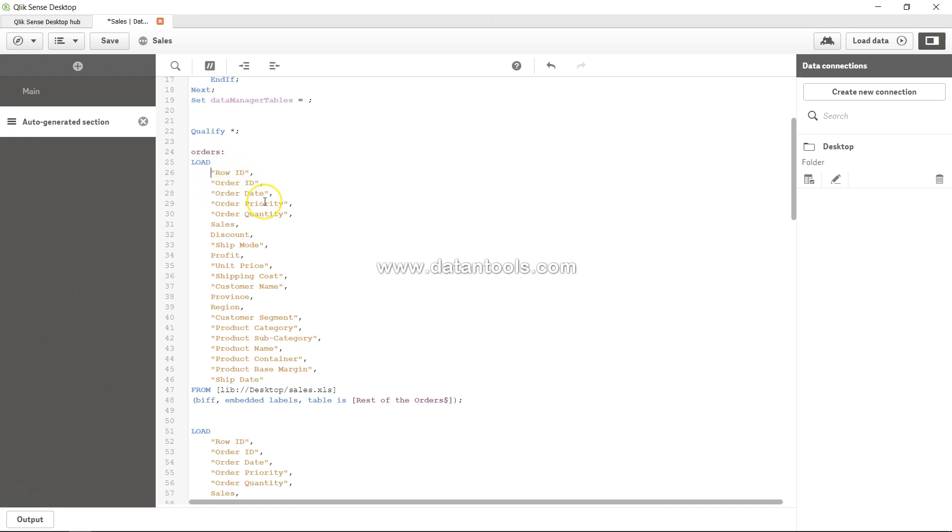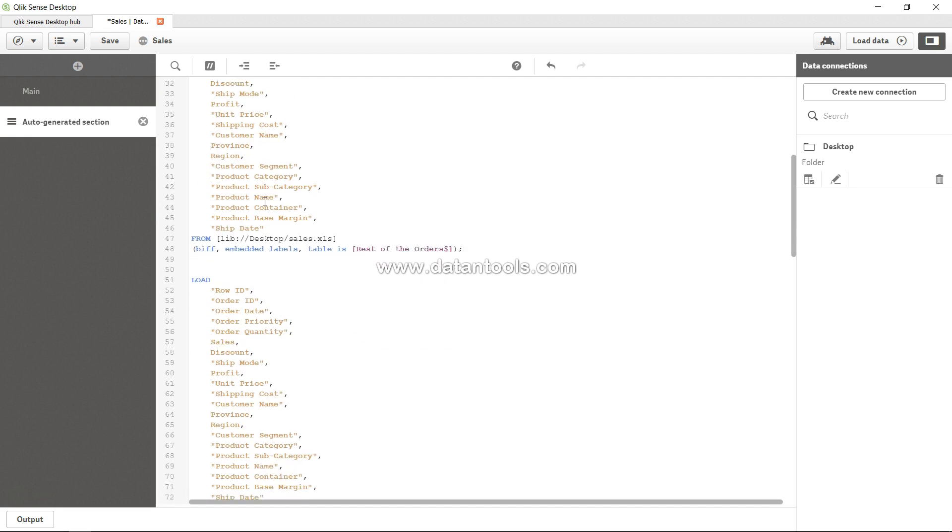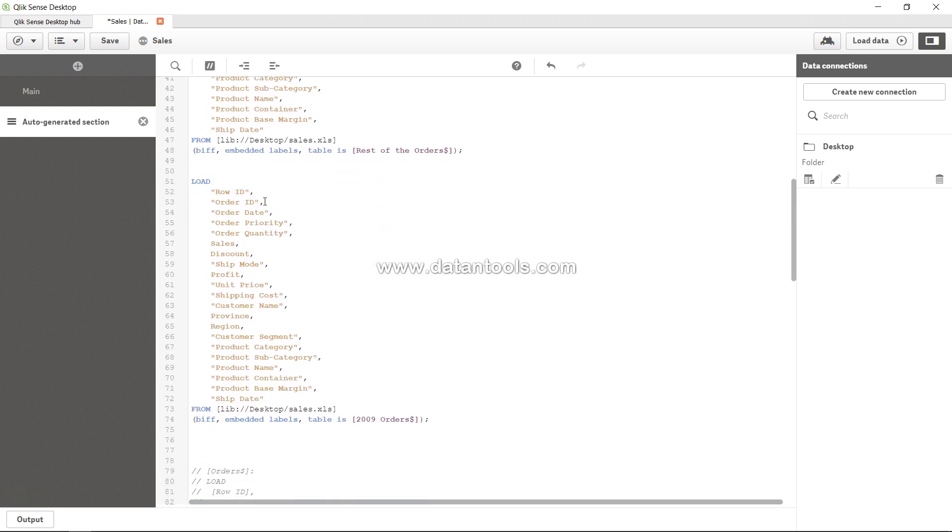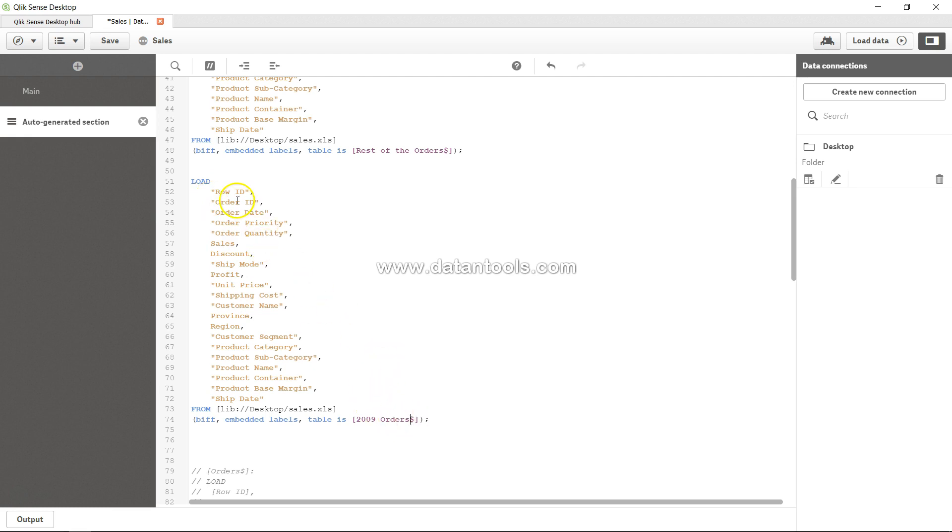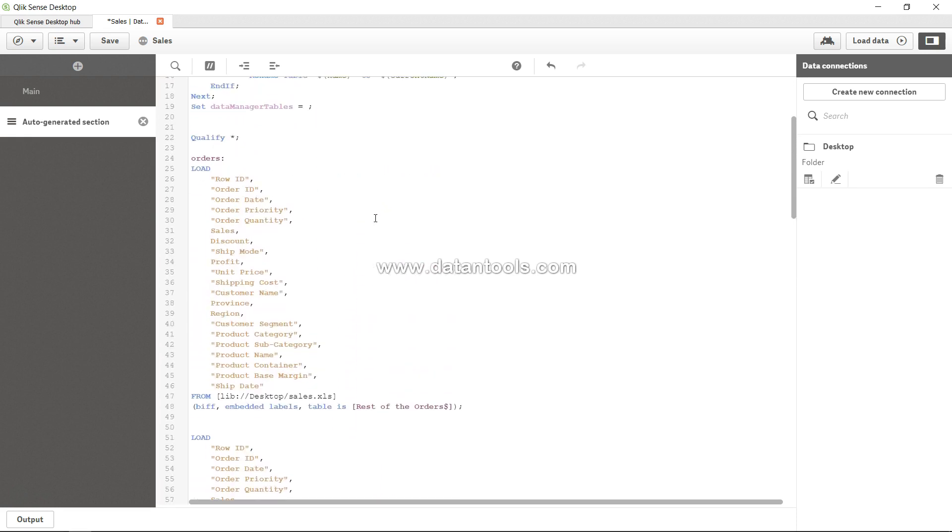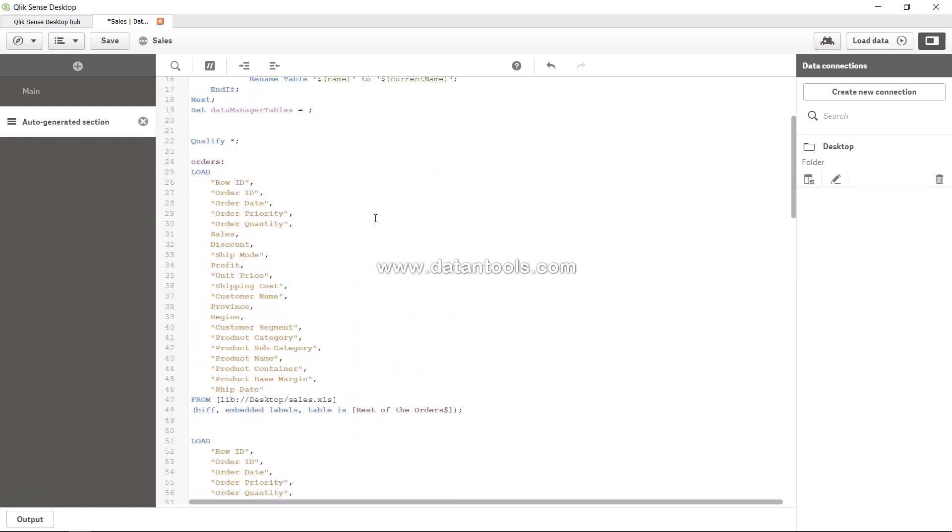order.order_date. Similarly, if we are not providing any name to the table, it picks up the sheet name and produces the same field name. So 2009_order.row_id, 2009_order.order_id, 2009_order.order_date. What is the output of that? The output